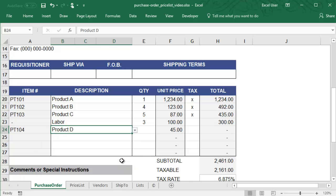Also, the lookup formulas in the Item Number and Unit Price columns automatically grab those details from the table in the Price List worksheet.